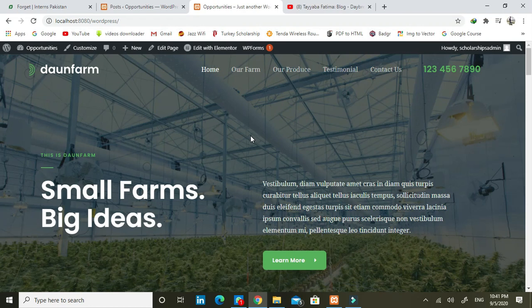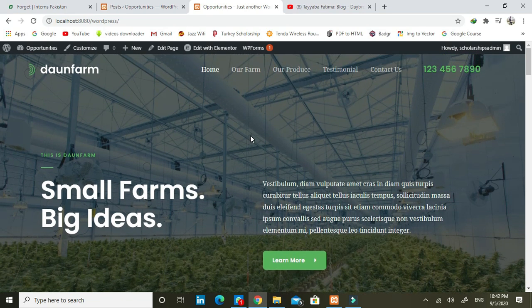Assalamu alaikum. Nabi Sultan here from Kajafari University of Engineering and Information Technology, Rahim Yarkhan. I am currently doing BS IT from 7th semester and today I am going to show you a website which is all about the farm — how we can produce foods, different fruits, and all about our farms. I am a student of internees.pk from batch 11 and I am working as a front-end developer in this firm.